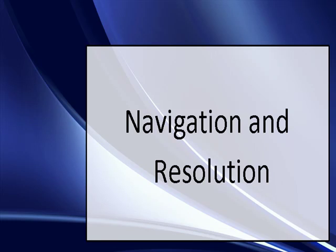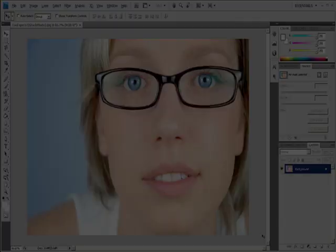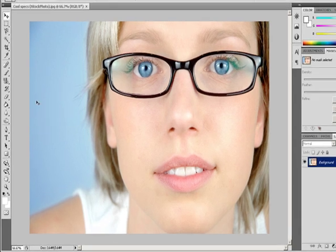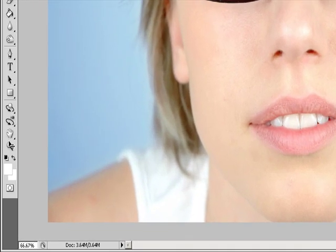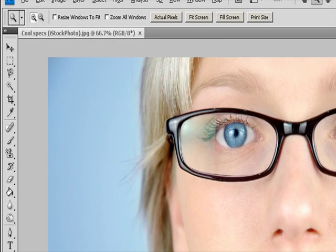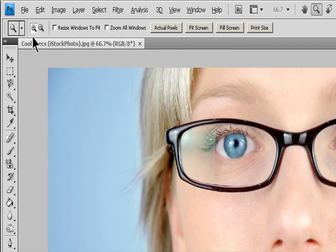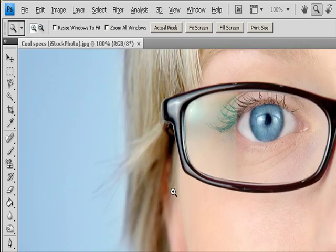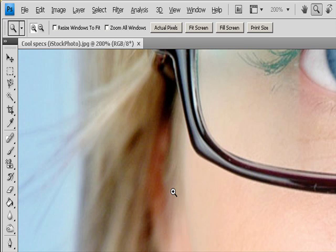Video 2: Navigation and Resolution. Zooming an Image. Do any of the following: Select the Zoom tool and click either the Zoom In or Zoom Out button in the Options bar. Then click the area you want to zoom in or out.